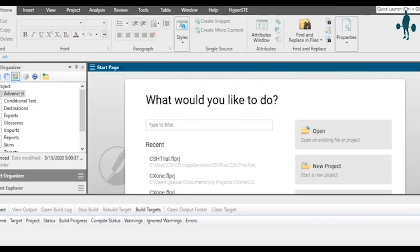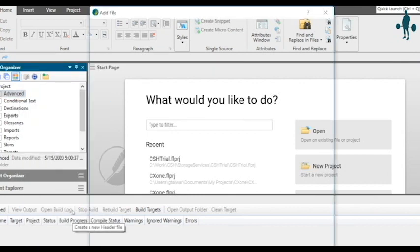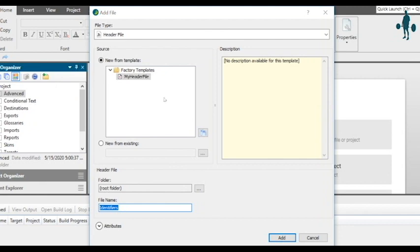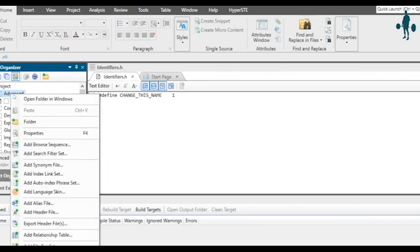You start by creating the header and alias files. It's the first of the four steps in creating context-sensitive help in MadCap Flare. While the header file is the one essential to the process, the alias file just helps us visually edit the header file.